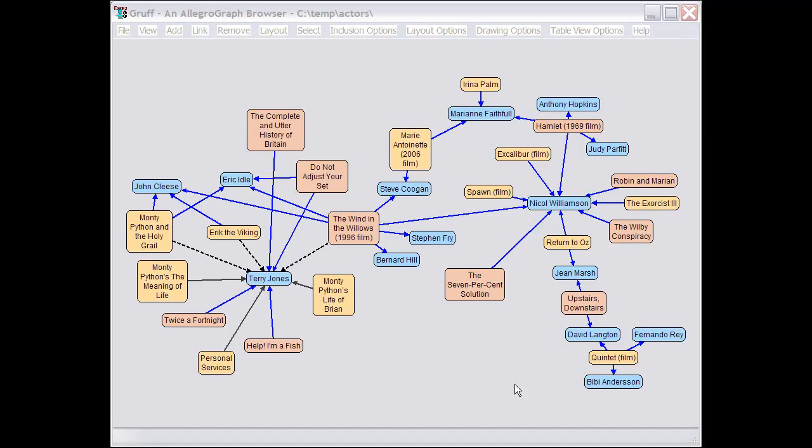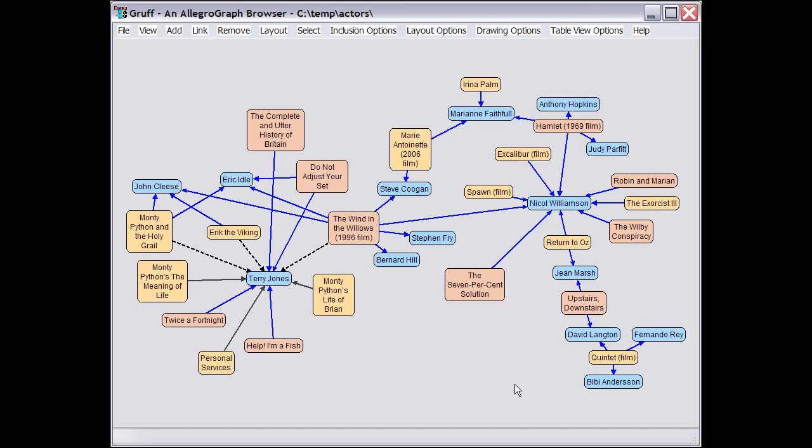This is a demonstration of the AllegroGraph triple store browser known as Gruff. This first video is a quick overview to demonstrate what Gruff can do, and then later videos will tell you step by step how to actually do particular things.